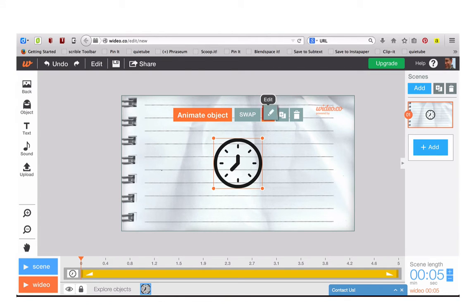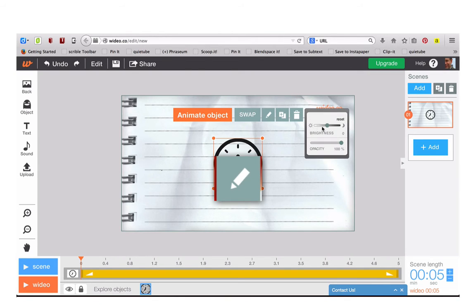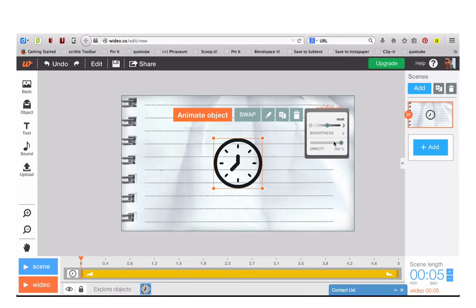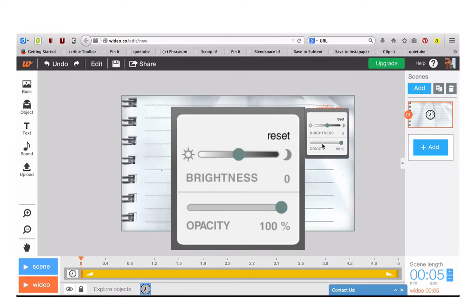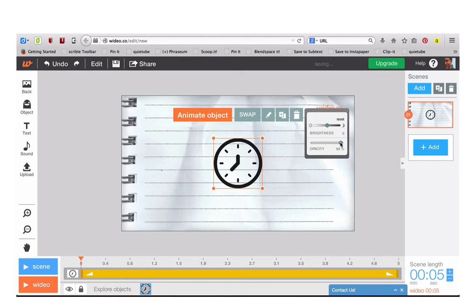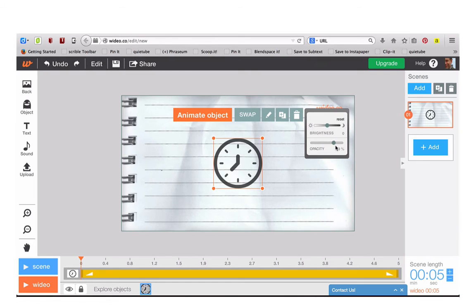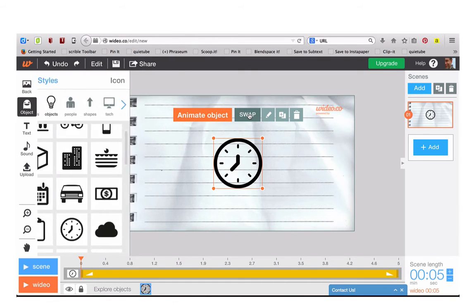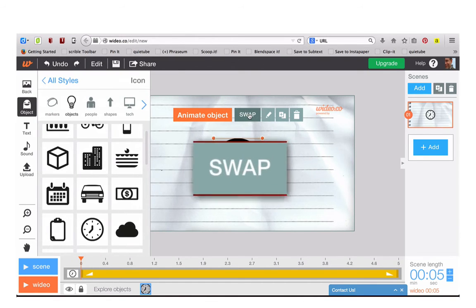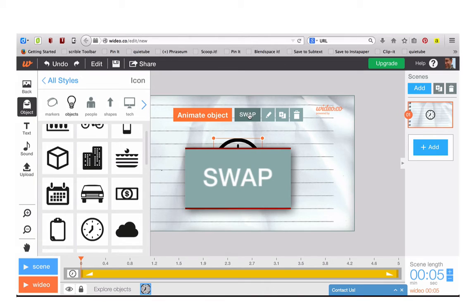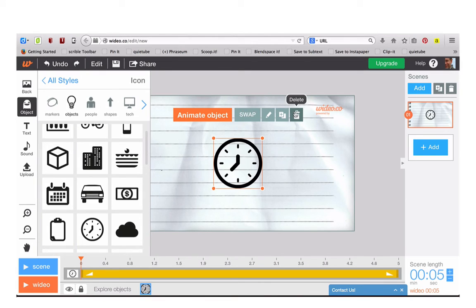If you click on Edit you can change the opacity and brightness of the object. If you don't like it you can click on Swap and change it for something else, or you can delete it.